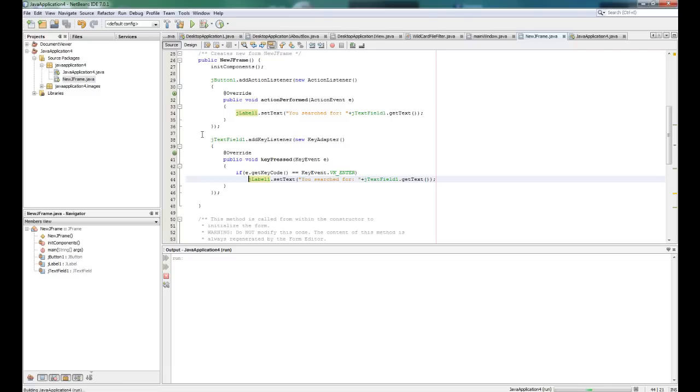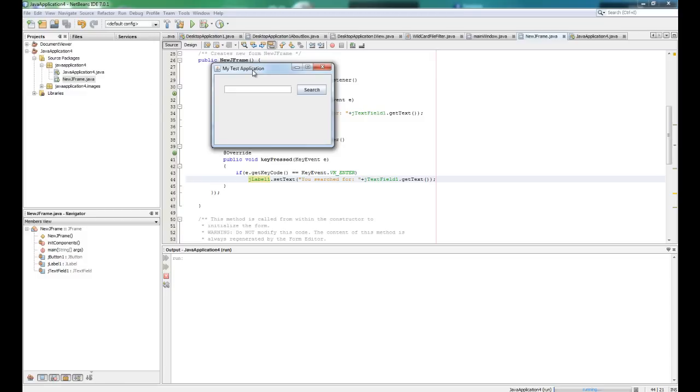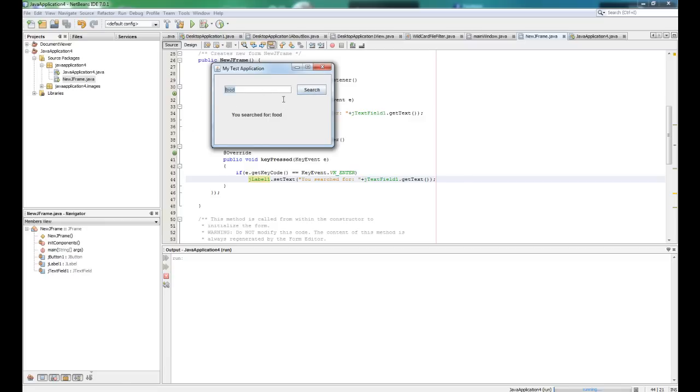So okay, and we say movies and yes, enter, it's okay. Tutorials, okay. So let's say food. We can also go and click search, it will work. So that's pretty much your basic search box that you use in almost every application you do. I hope it helped. Bye bye, see you next time.